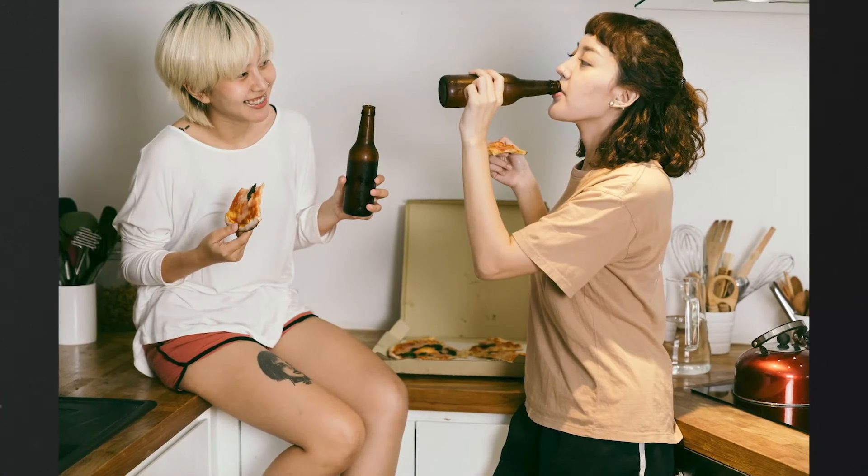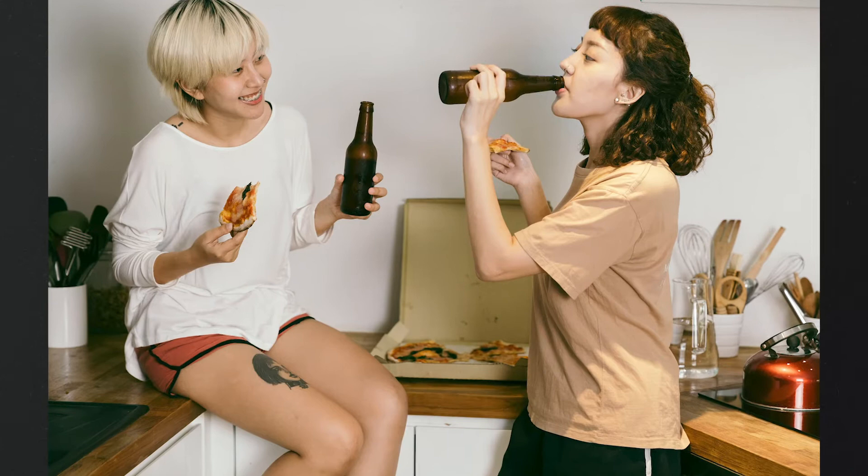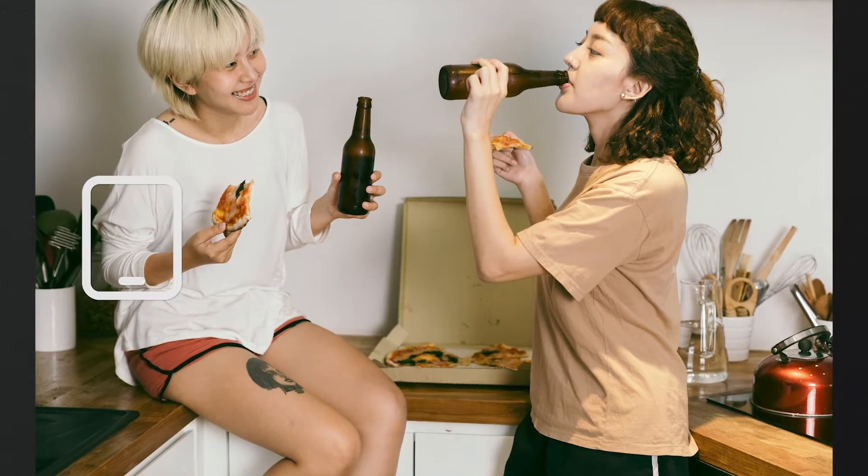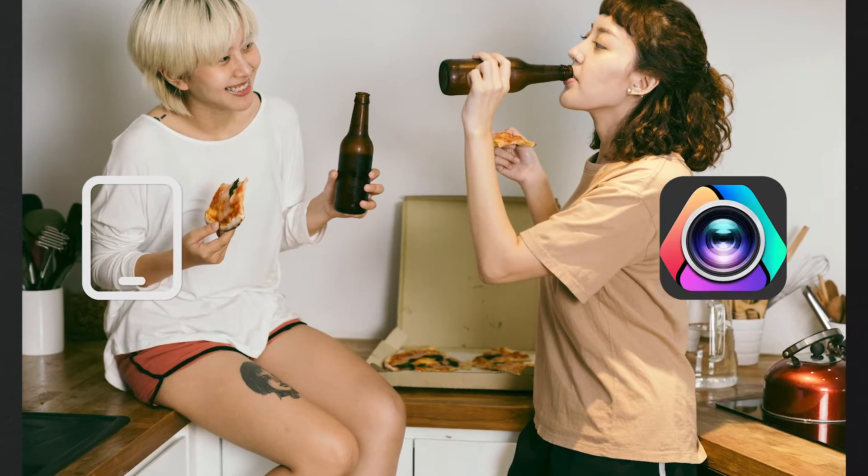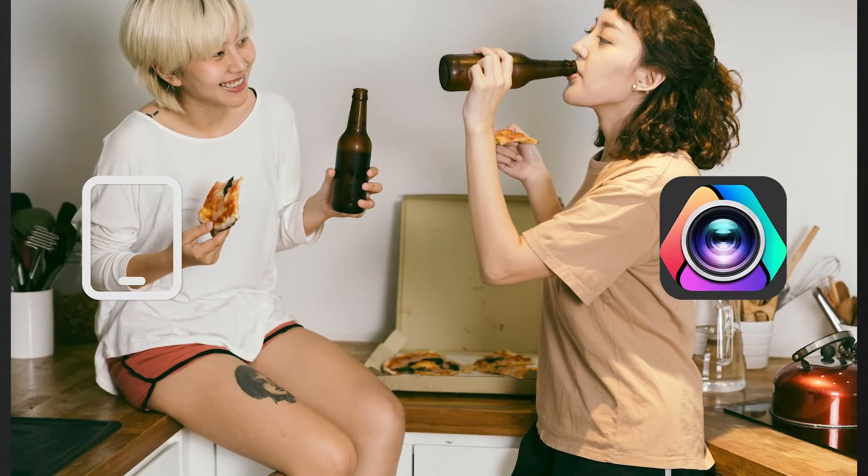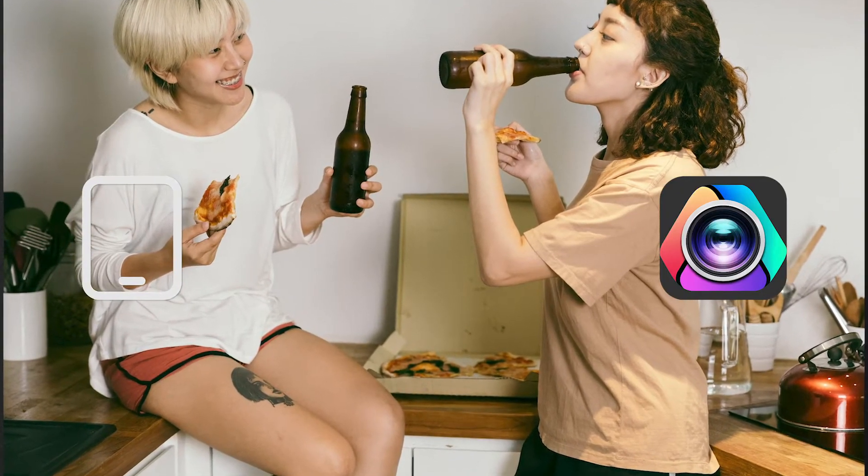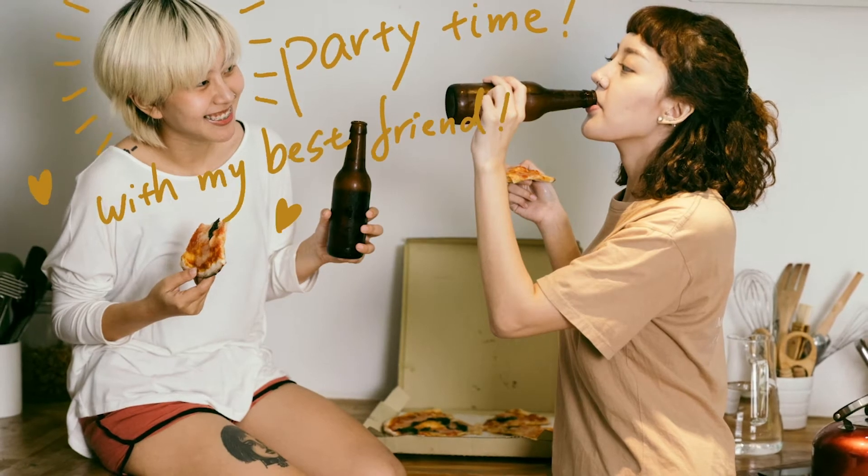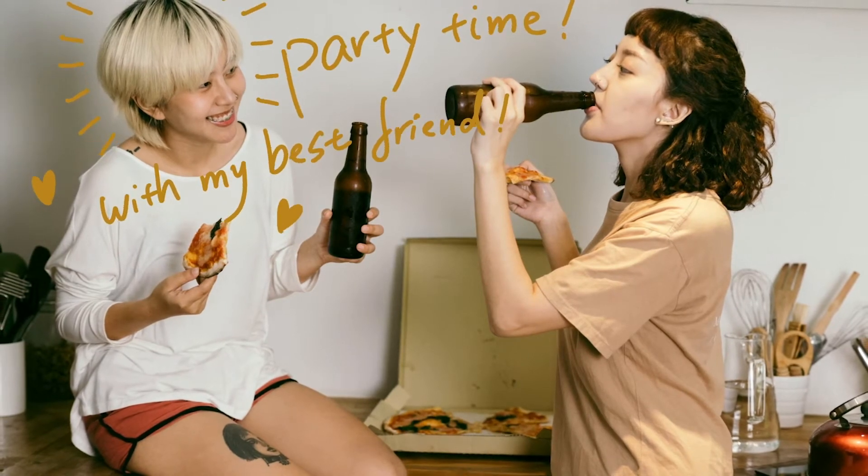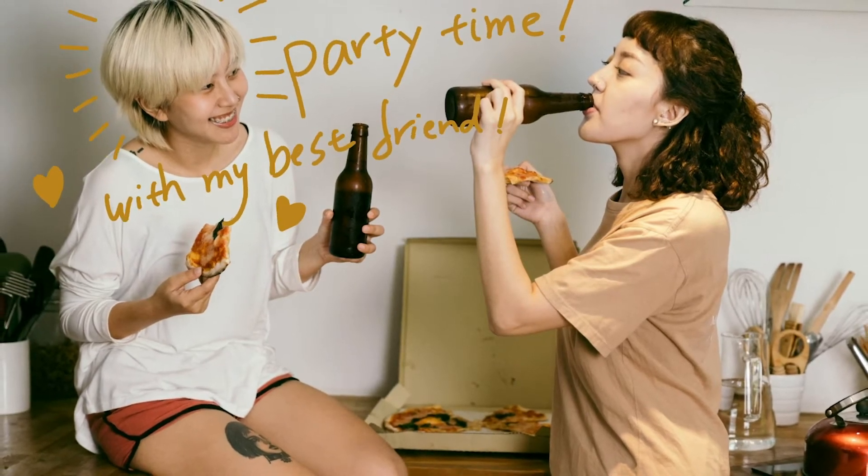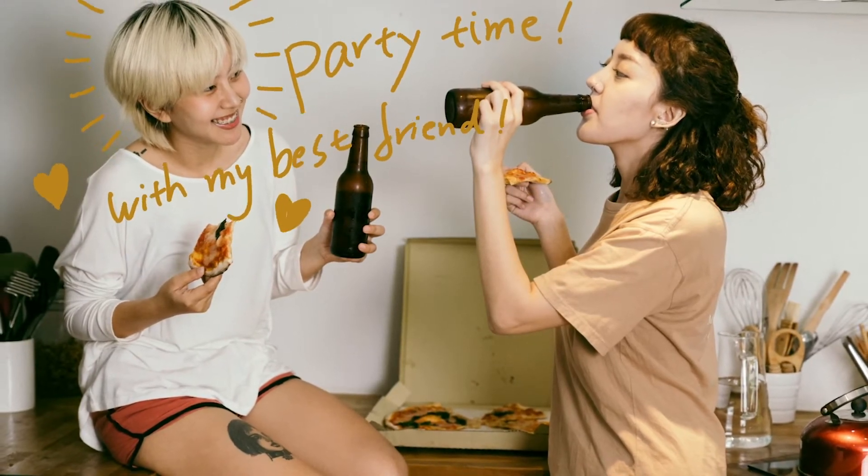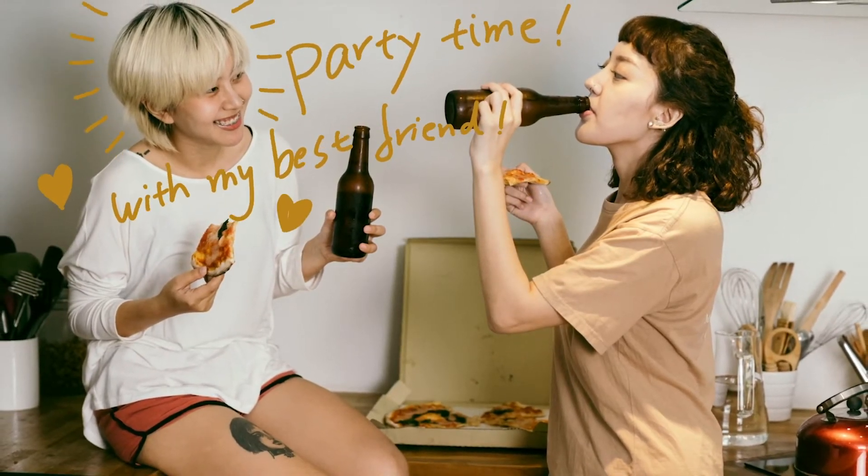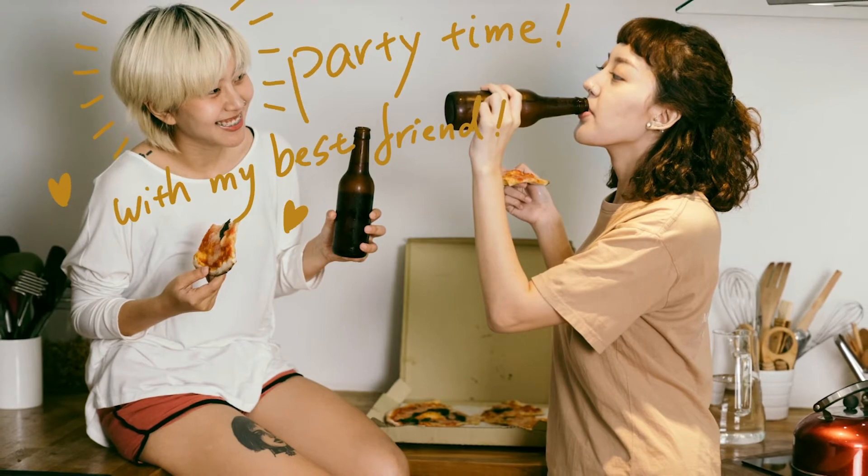In today's video, I'll be showing you how to use iPad and VideoProc Vlogger to make pictures like this into a hand-drawn style animated picture. If you are into this, stay tuned.